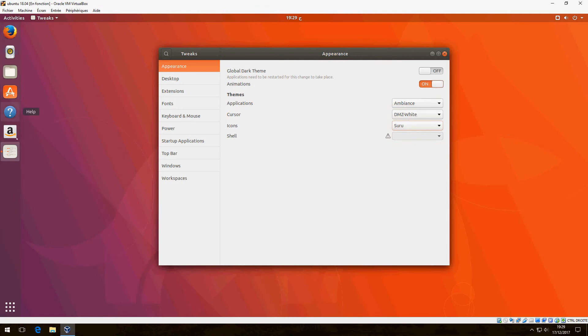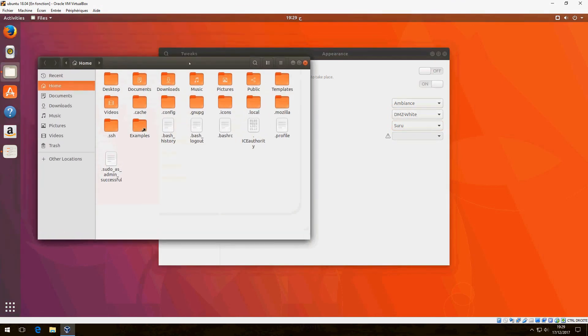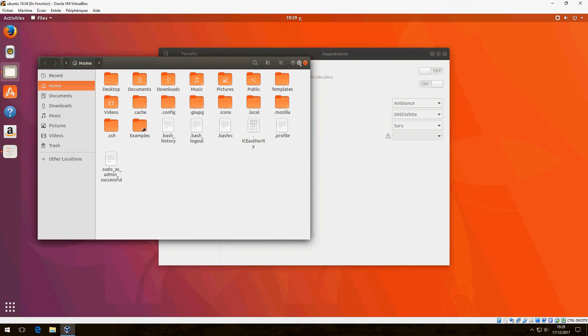Click on Appearance and choose the Suru icon. We see that it has changed the icon. So that's all, this is the end of the video.